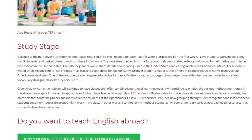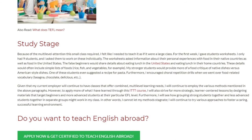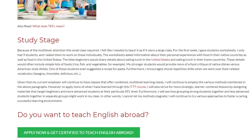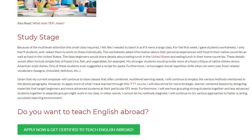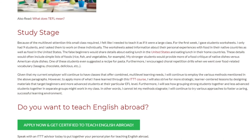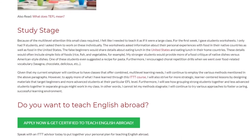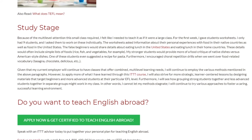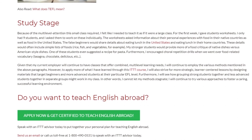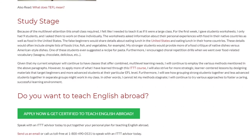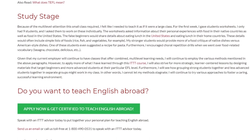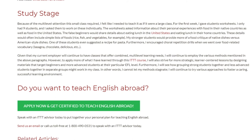However, to apply more of what I have learned through this IDTT course, I will also strive for more strategic, learner-centered lessons by designing materials that target beginners and more advanced students at their particular EFL level. Furthermore, I will see how grouping strong students together and less advanced students together in separate groups might work in my class. In other words, I cannot let my methods stagnate — I will continue to try various approaches to foster a caring, successful learning environment.